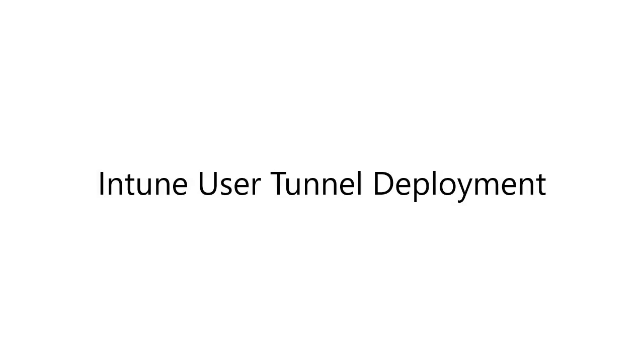In this video, I'm going to demonstrate how to implement a Windows 10 Always-On VPN user tunnel using Microsoft Intune.